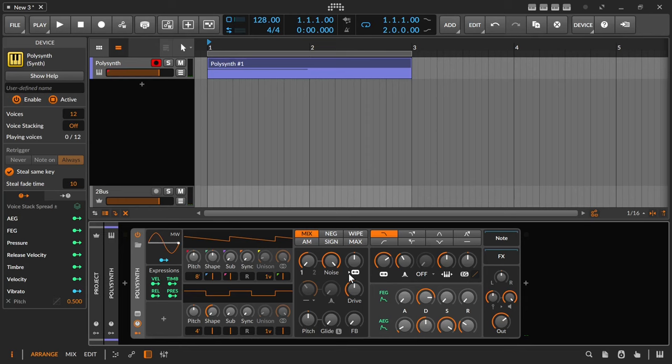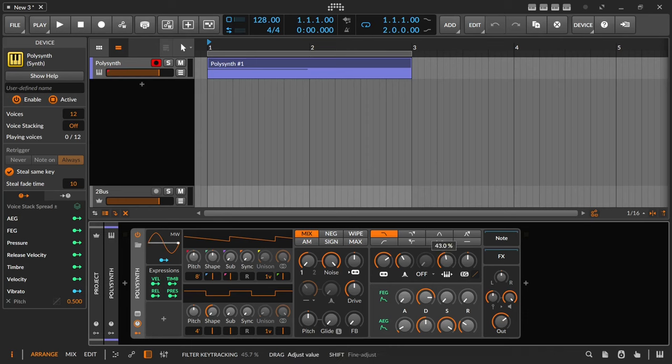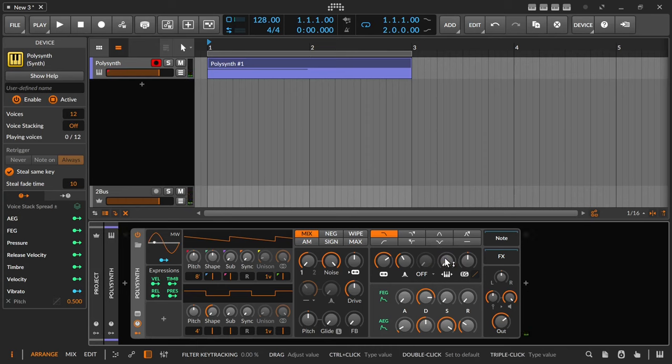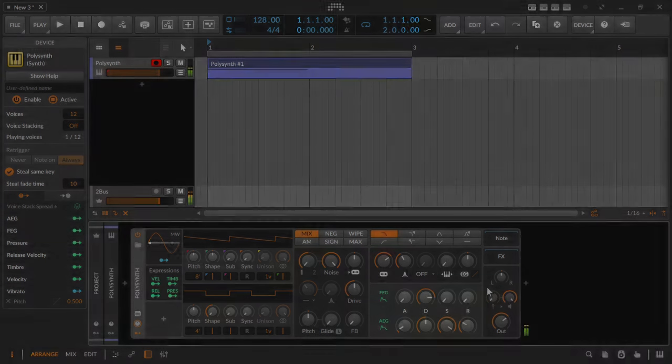It shouldn't and it isn't because in the default setting keyboard tracking is on in the filter and this ensures that the filter is more open or more closed depending on which key I press. So I deactivate this function and turn the control all the way to the left. Now the noise sounds the same on every key. I also switch off the velocity so that I can only control the volume of the riser with the drive, gain and output controls.